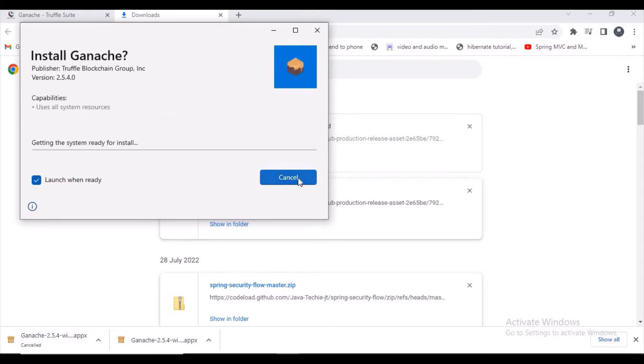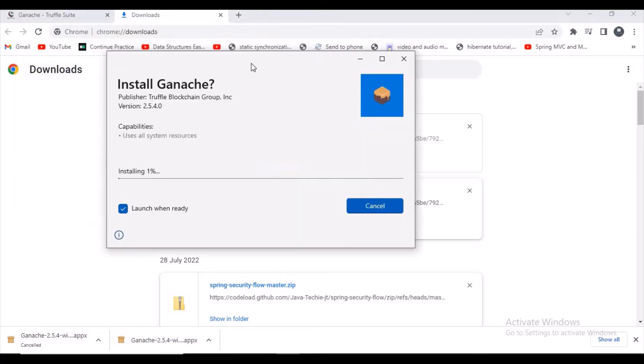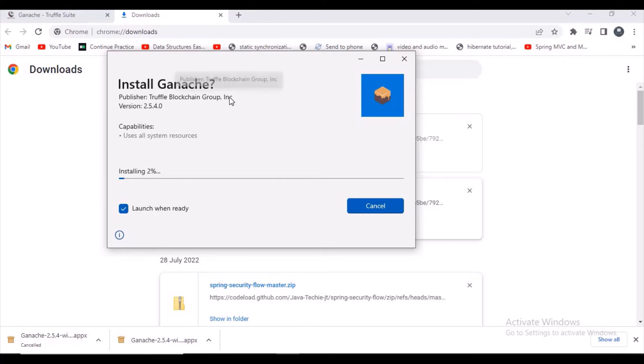Smart contracts related to Ethereum or Corda, you can deploy them locally with the help of Ganache and test them. If you are a beginner, definitely I will suggest you guys to use Ganache. Let's wait, it's taking some time for installation.